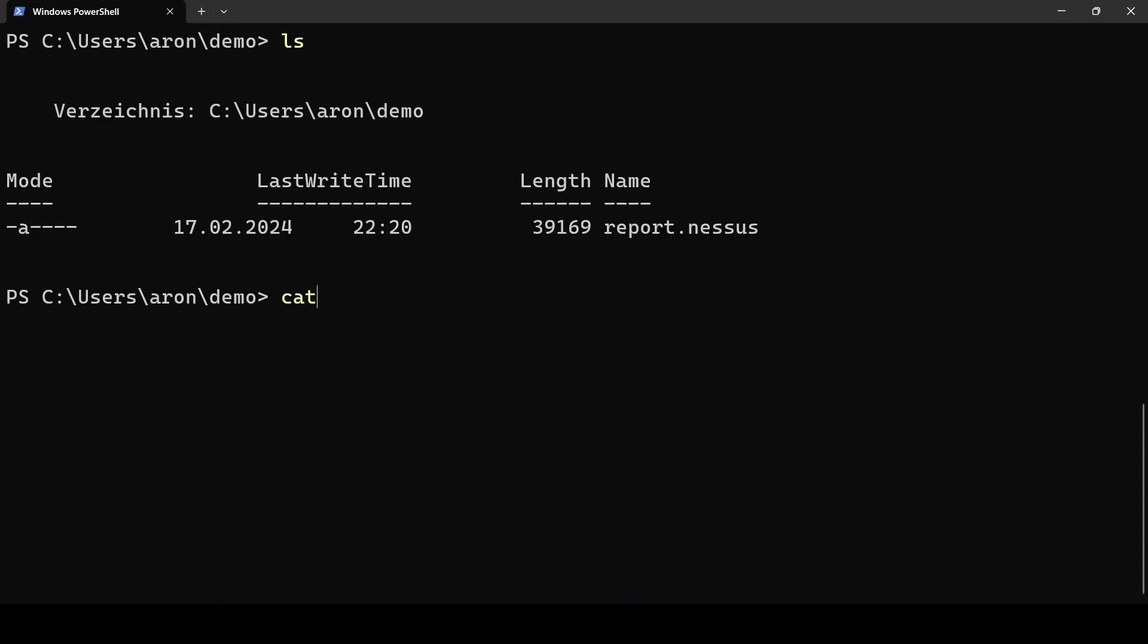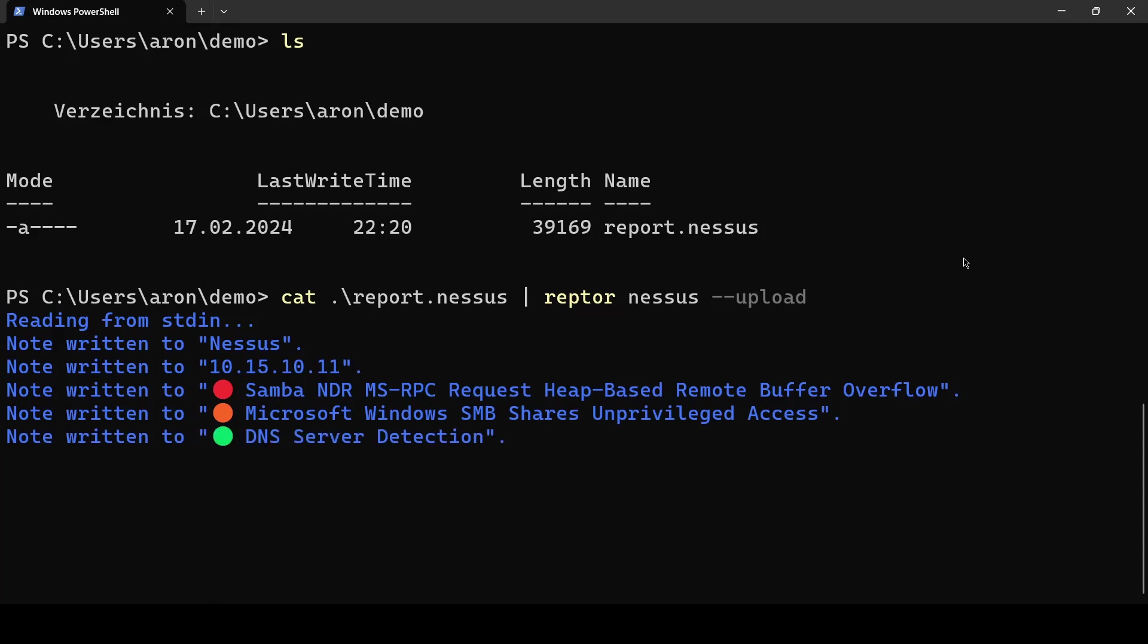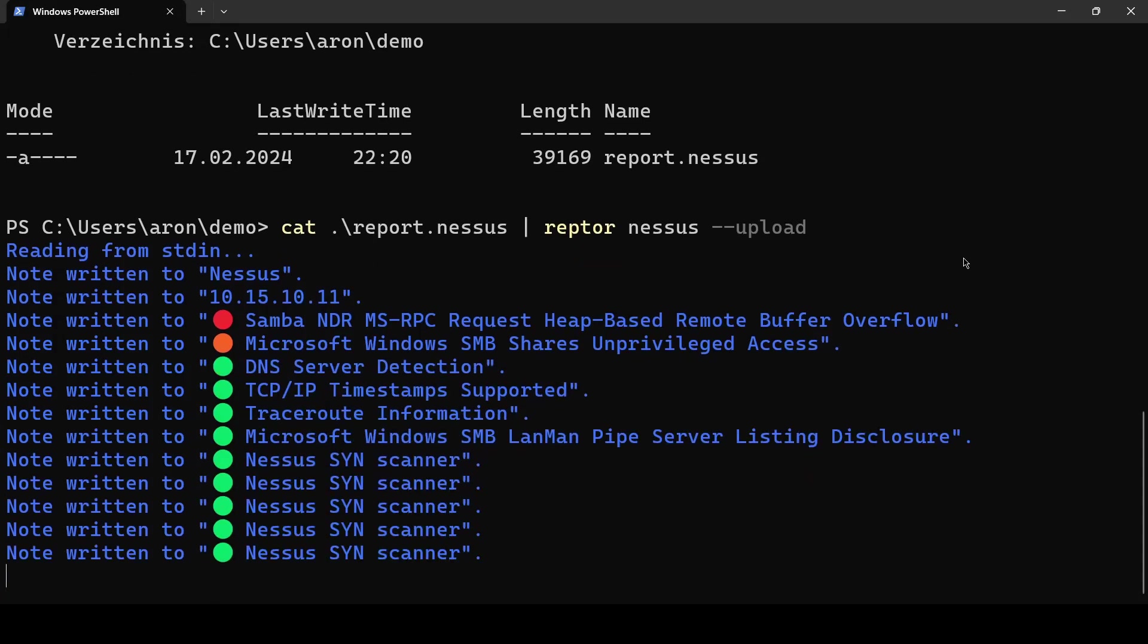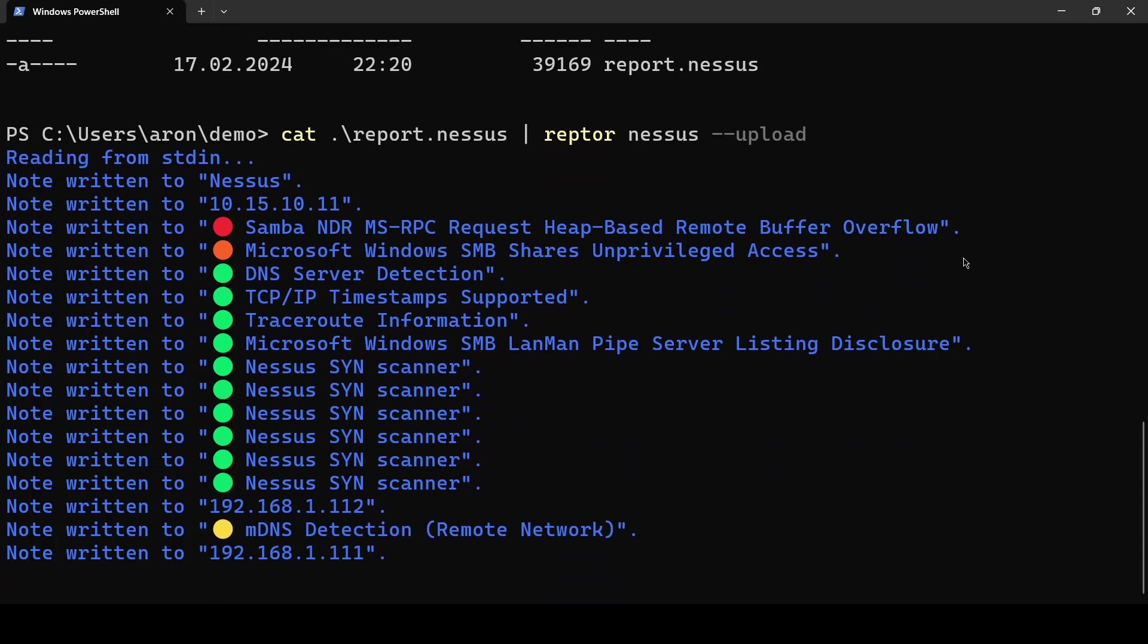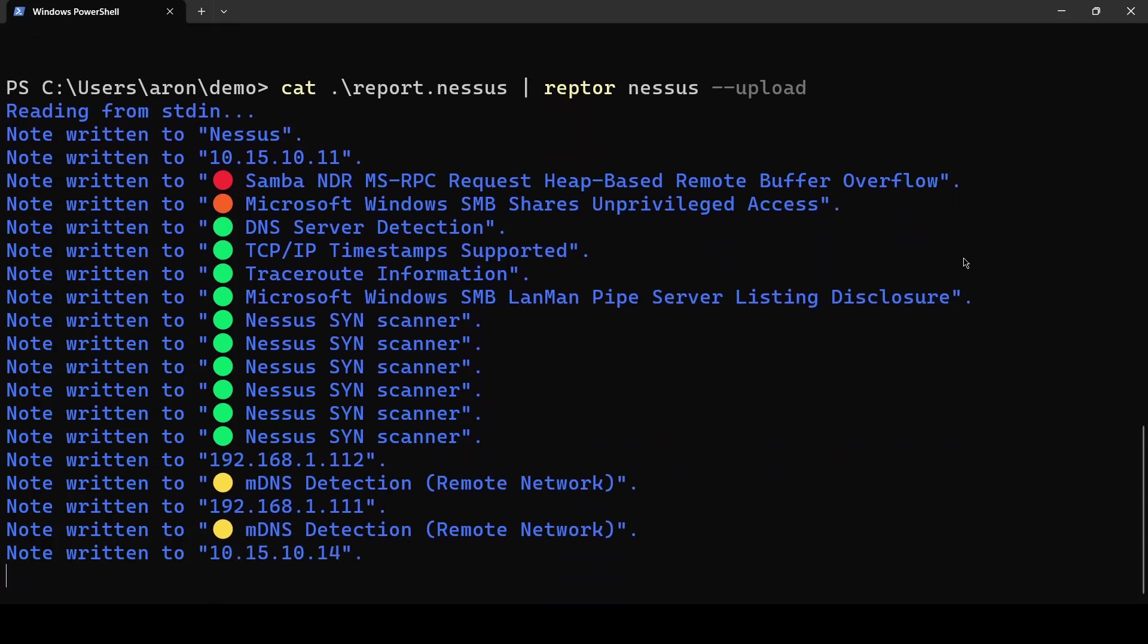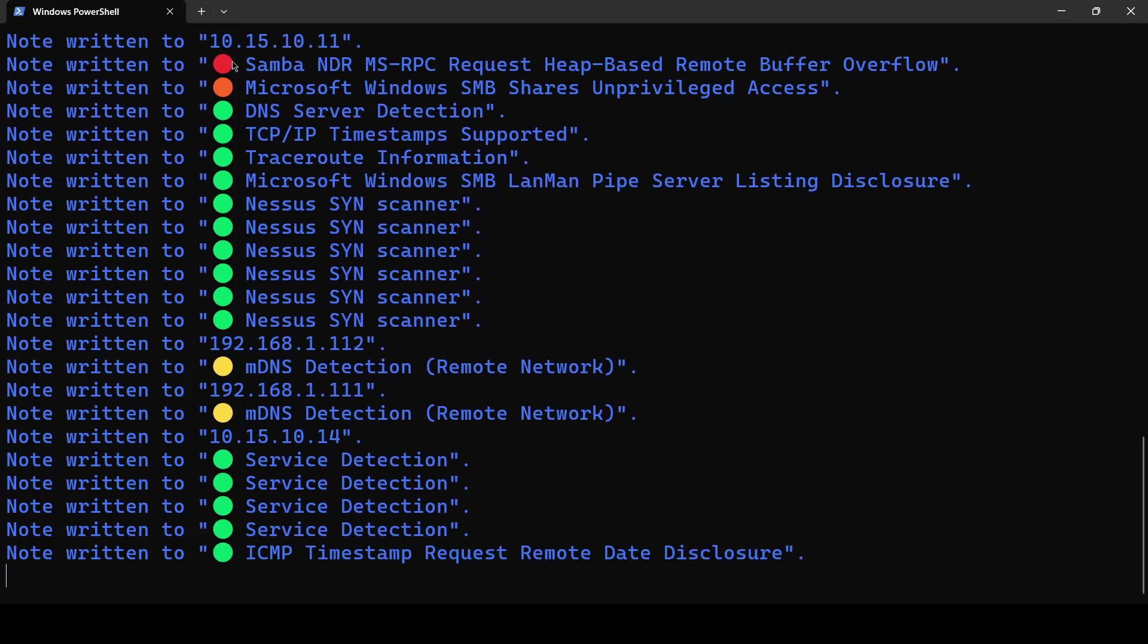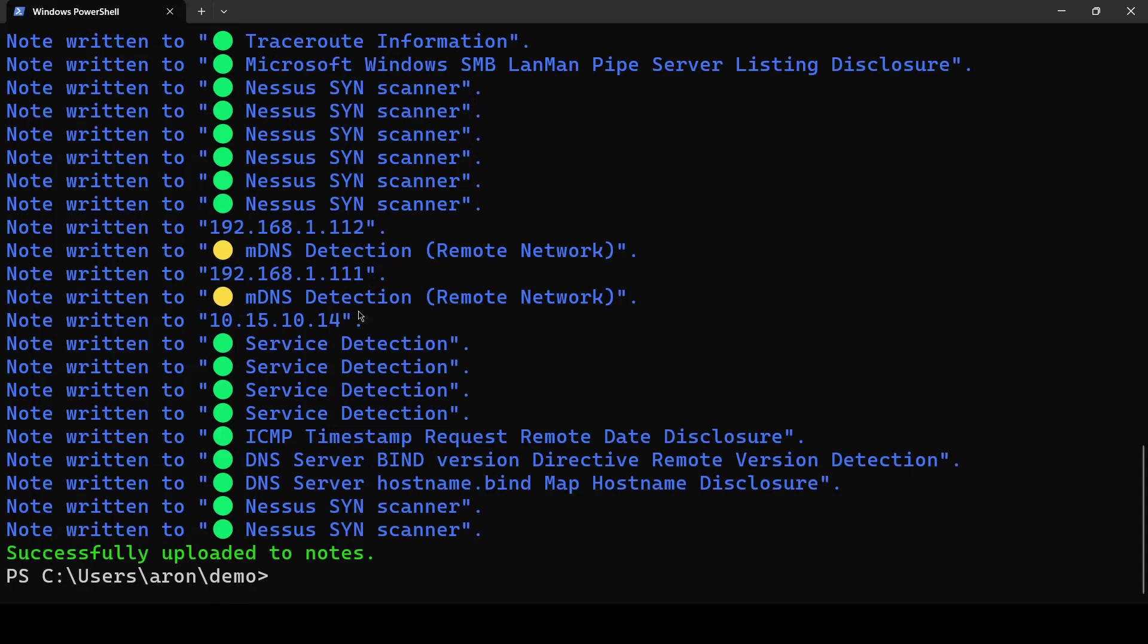You can now use cat Raptor Nessus and pipe it to Raptor Nessus-upload and what happens now is it processes the report and uploads the findings from your report to your SysRaptor installation aggregated by the target IP address or by the target host name.